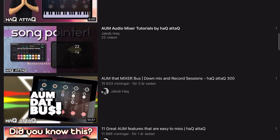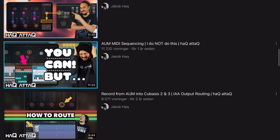Over the years, I've been asked so many times: Jakob, what do you use for sequencing stuff in AUM? And my answer is always, I don't - and I even made a video about that. Well, a lot of time has passed since I made that video and my opinion has changed, because now I clearly do sequence a lot of stuff inside AUM.